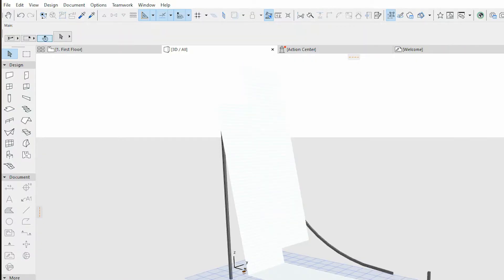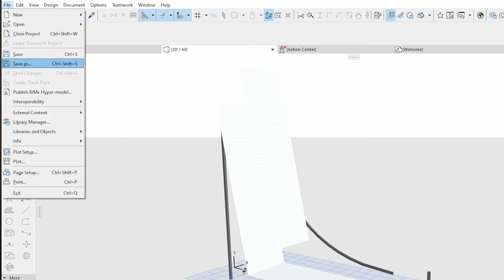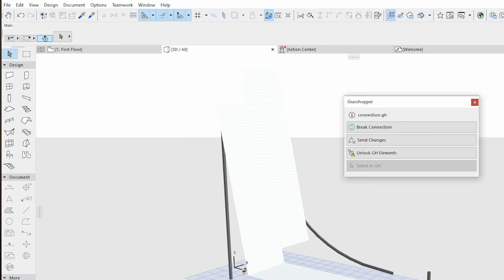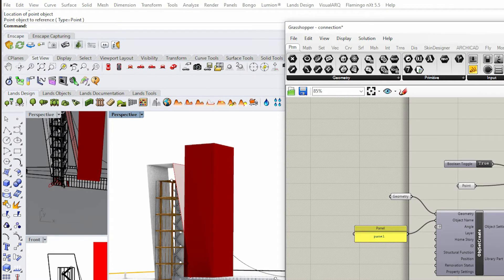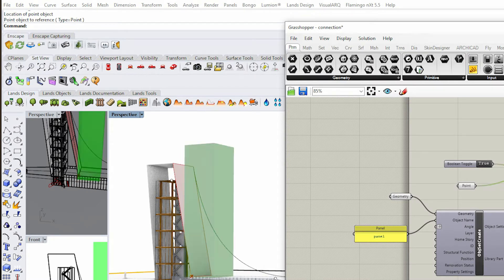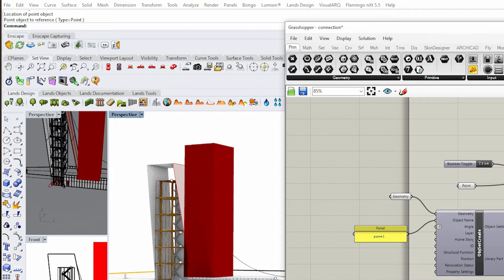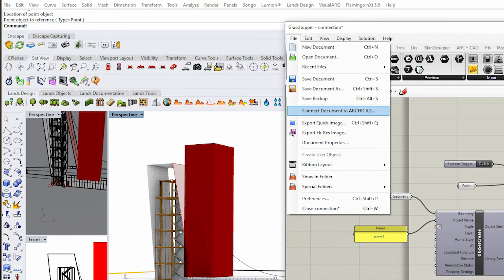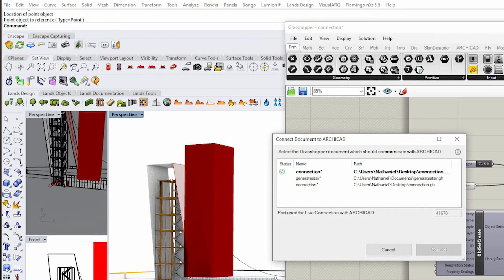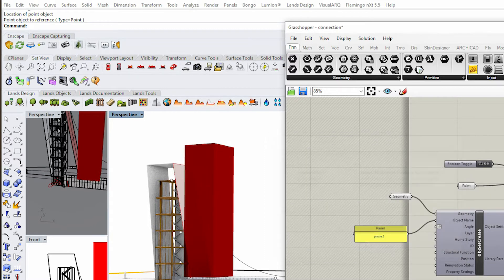Now let's jump over to Archicad. The first thing you're going to do is go to File > Interoperability > Grasshopper Connection. If there is no connection, you're going to get errors — yellow warnings — and wonder why it's not working. The first thing to check in Grasshopper is go to File and use 'Connect Document to Archicad', making sure you select the correct file and direction.